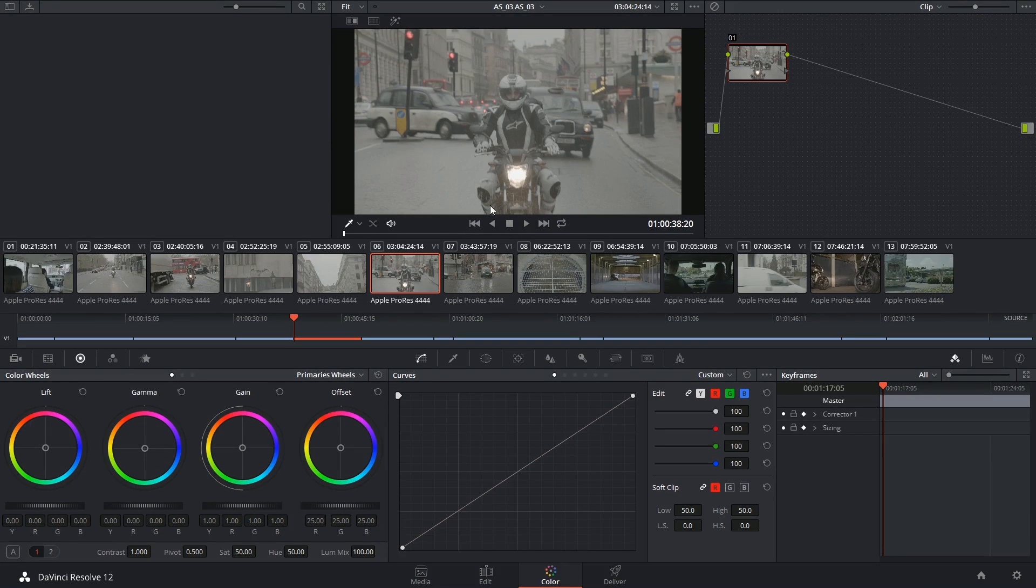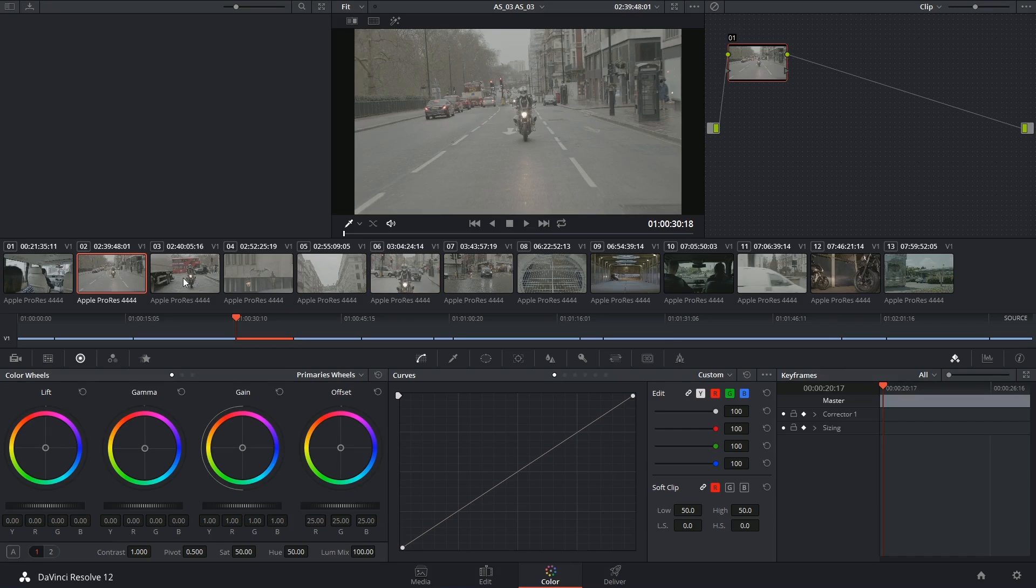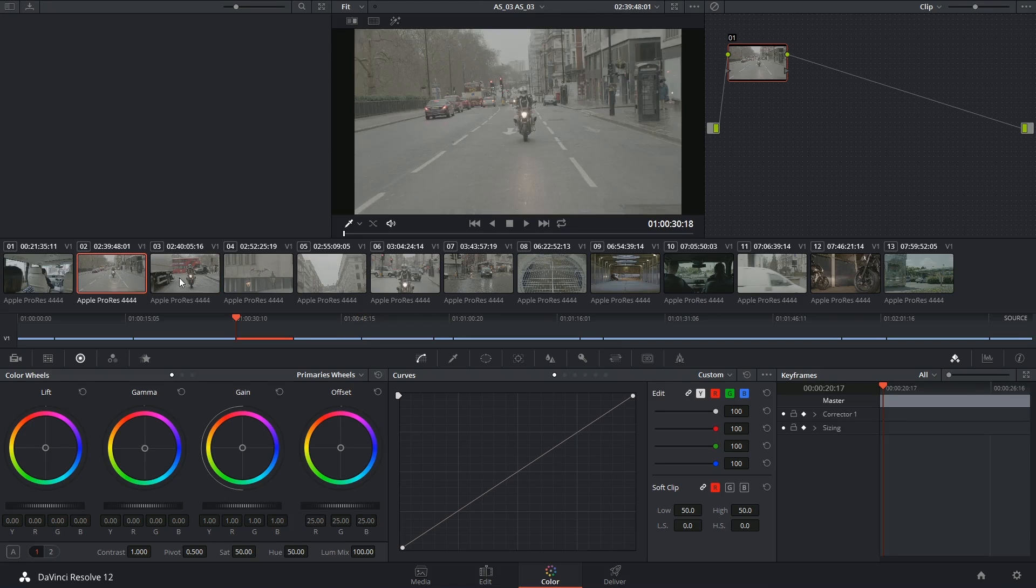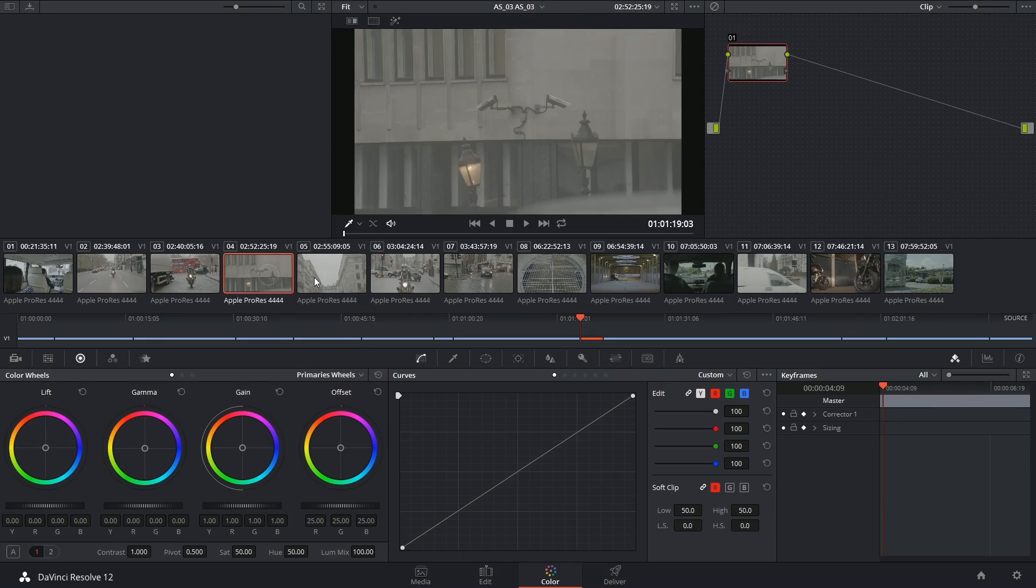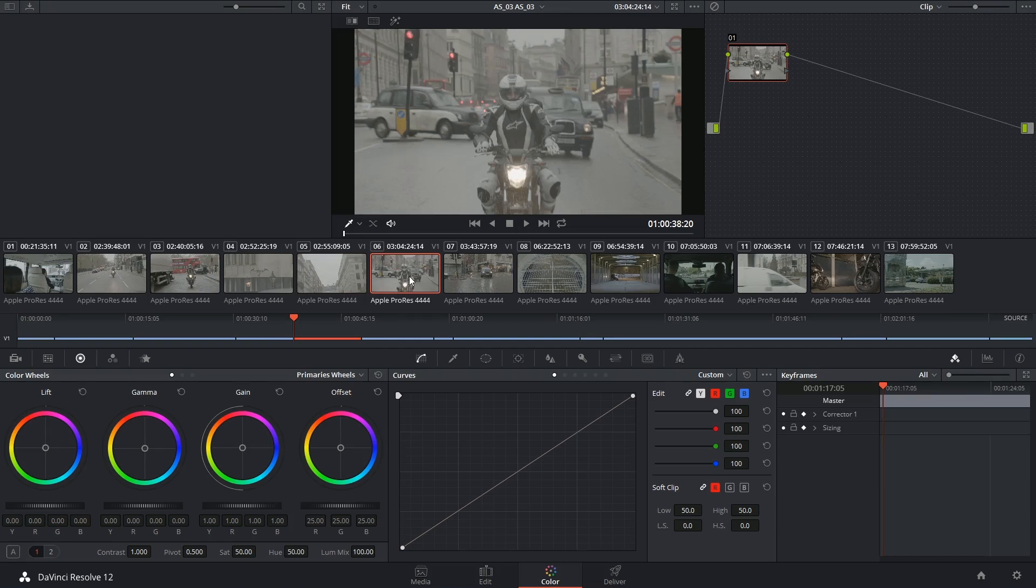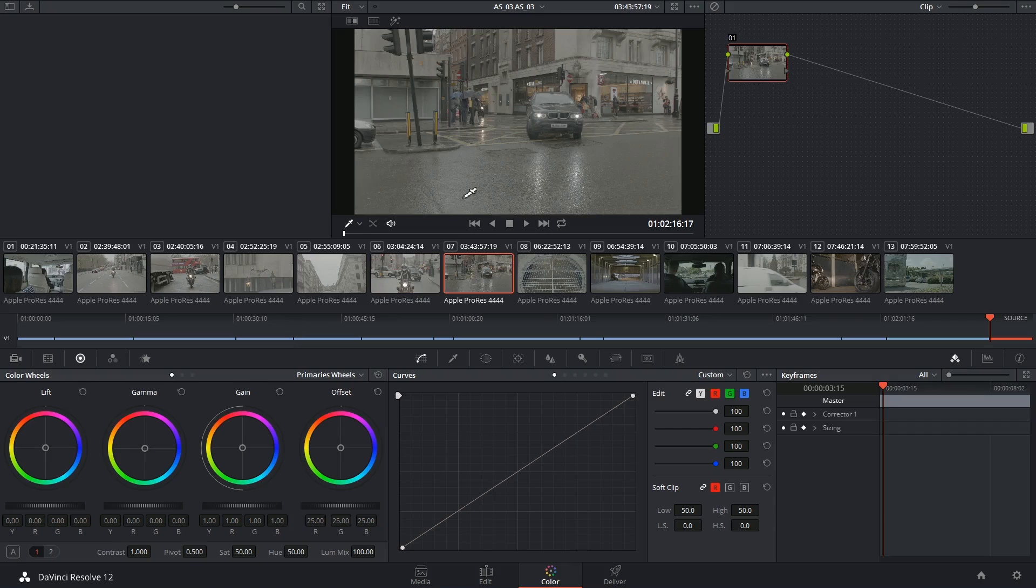Now why would we want to do that? We can still see all the same clips but now they've been completely jumbled up. Well, the benefit is that clips that were shot at more or less the same time will appear next to each other even if they're separated by long gaps in the final edit itself, which means it will be much easier to identify and group clips with similar looks or adjustment requirements.